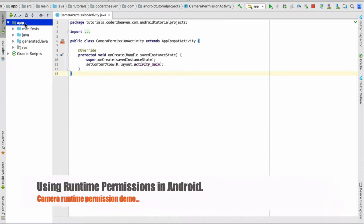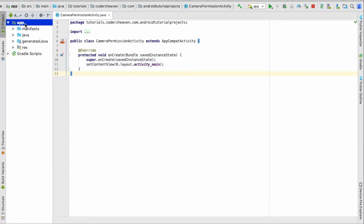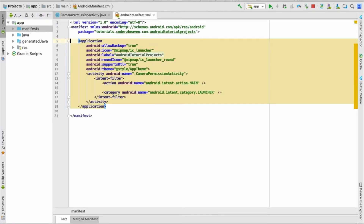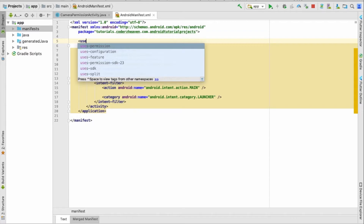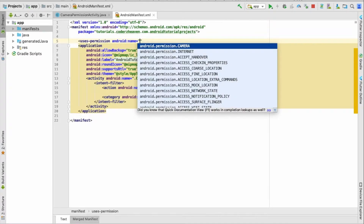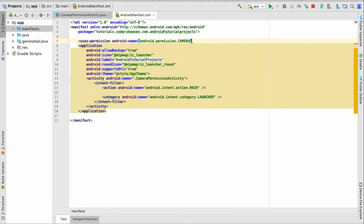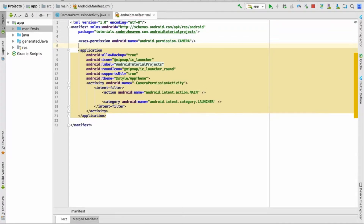Hello developers. In this video we are going to find out how we can use runtime permissions in Android. Let's start with the Android manifest file — go ahead and add the camera permission.